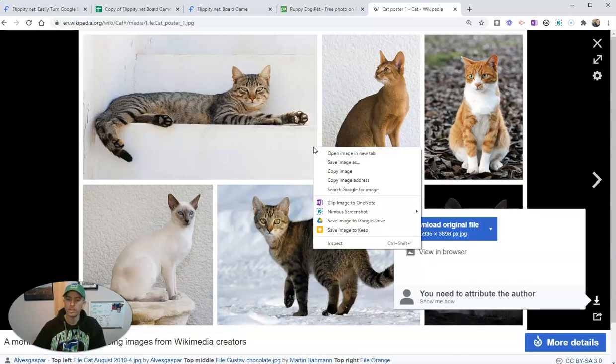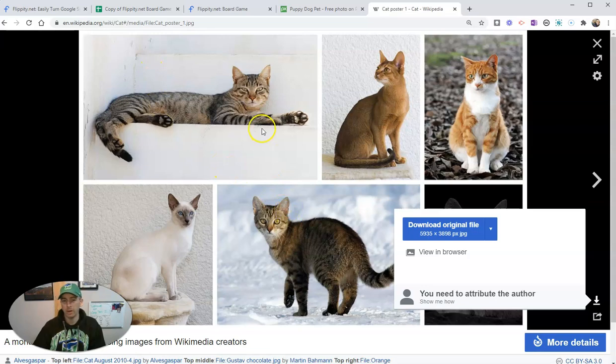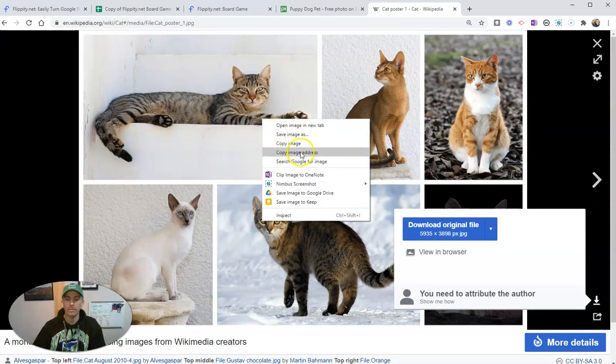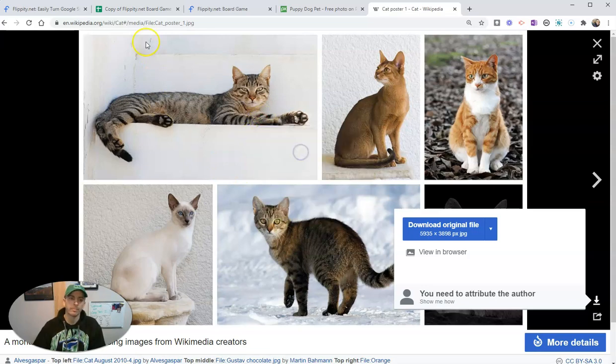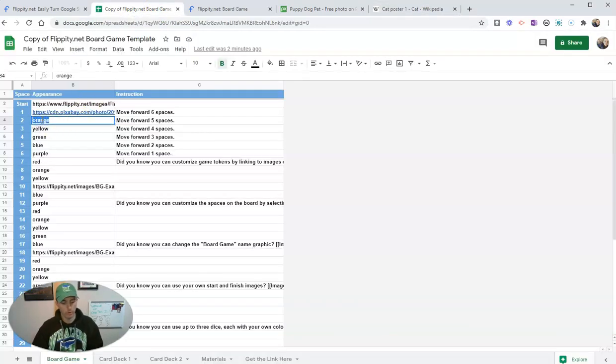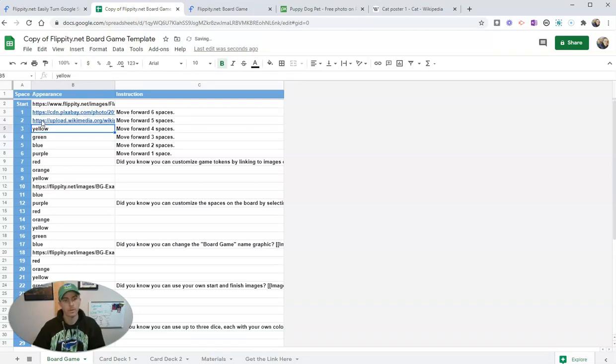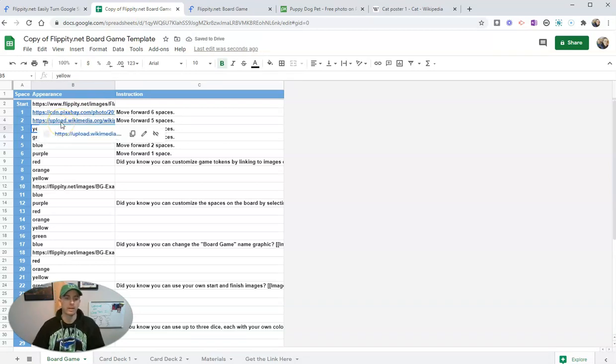we're going to use the same process as before. We're going to copy the image address, not the address for the page on which the image is displayed. Copy the image address. Go back in here. Let's say for this line, we're going to put in that link.